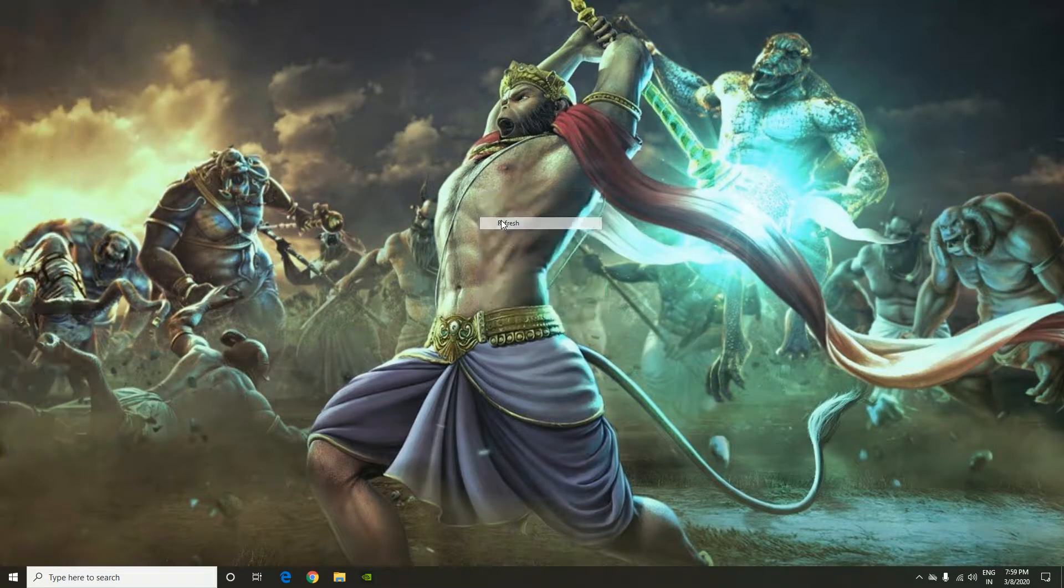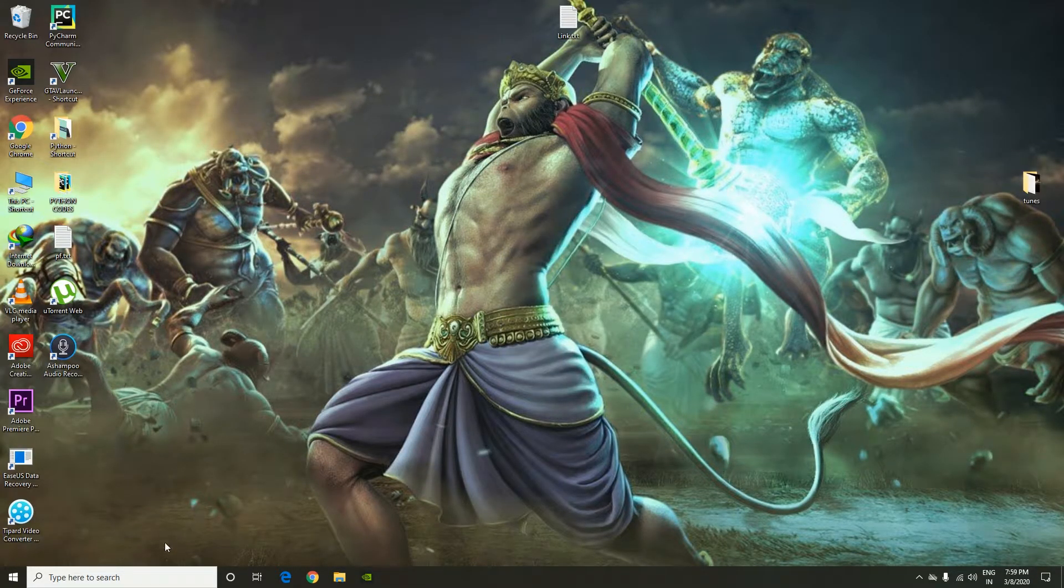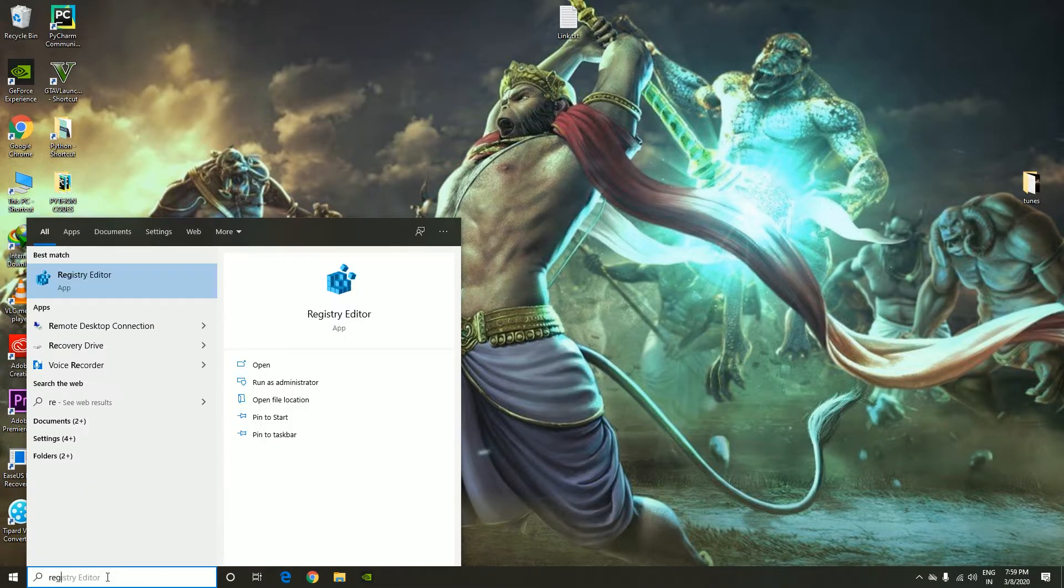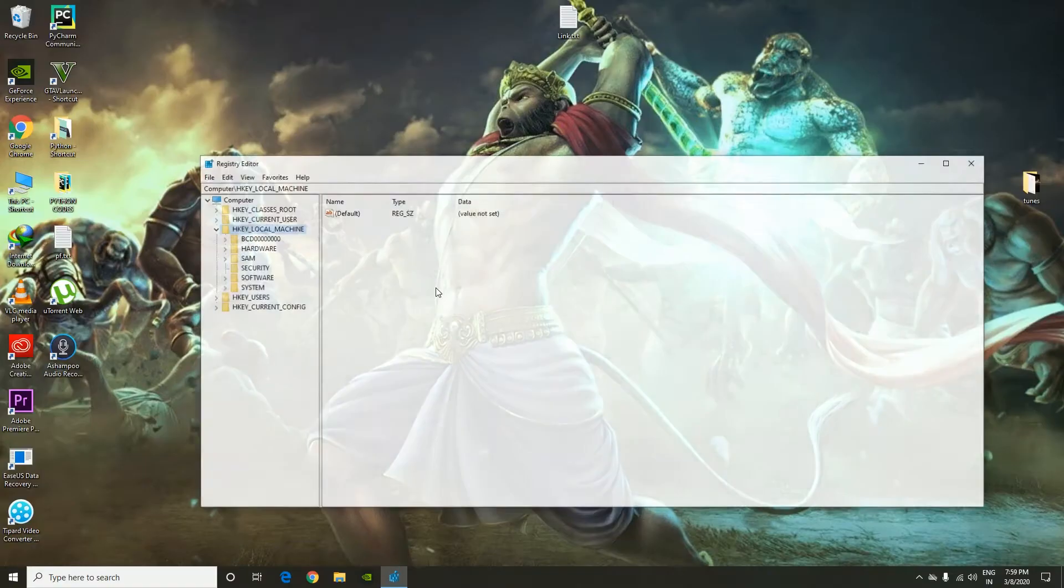We're going to fix this in very few seconds. What I'm going to do is type regedit, that's the registry editor. Click on yes, and from here you have to go to local machine.